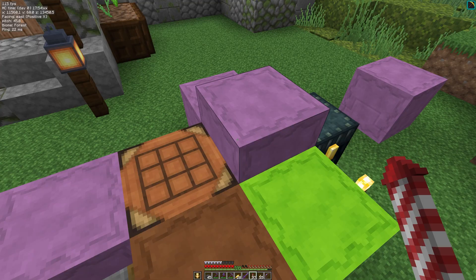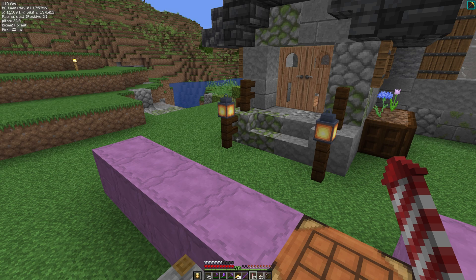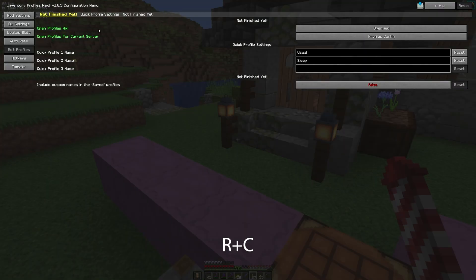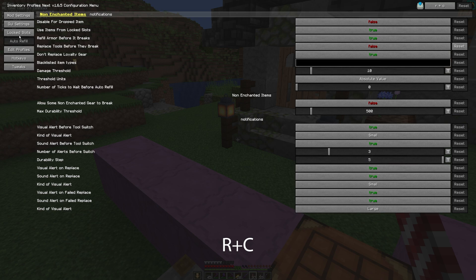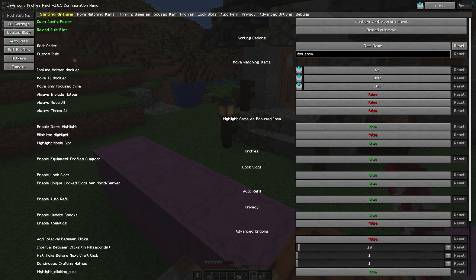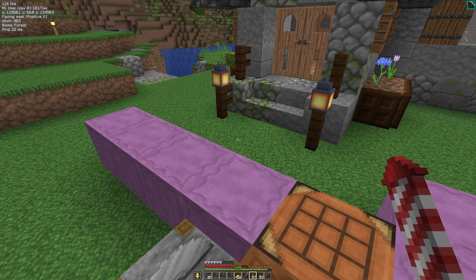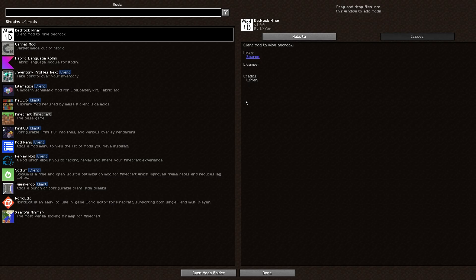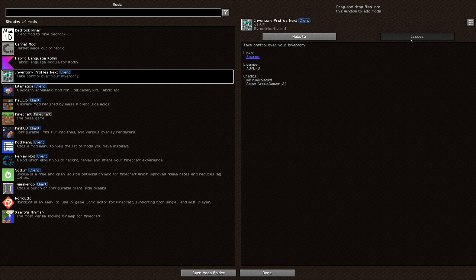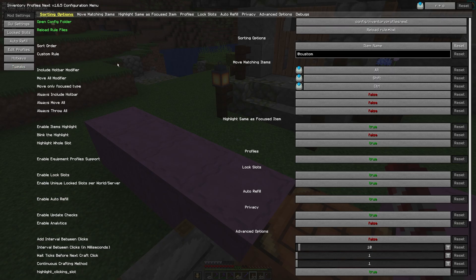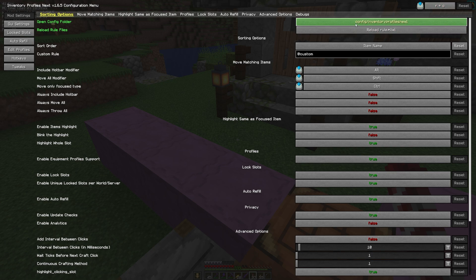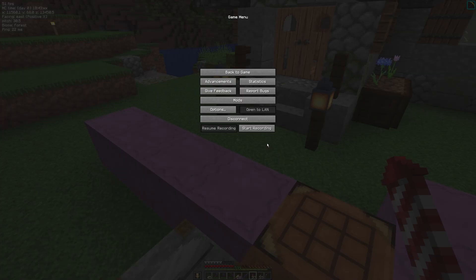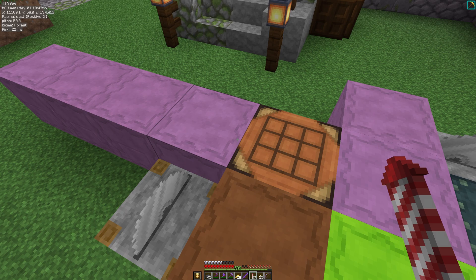The first thing I want to do before we start looking at what this mod can do is show you how to access the menu. There are two ways to do this. The first and easiest way is to hit the R and C buttons together and you get the Inventory Profiles Next menu with all the settings. The other way is if you use a mod called Mod Menu — I'll put a link in the description — you can get to Inventory Profiles Next by clicking on it and then clicking the config button at the top. You can also change the key combo if you want; it's set to RC by default.